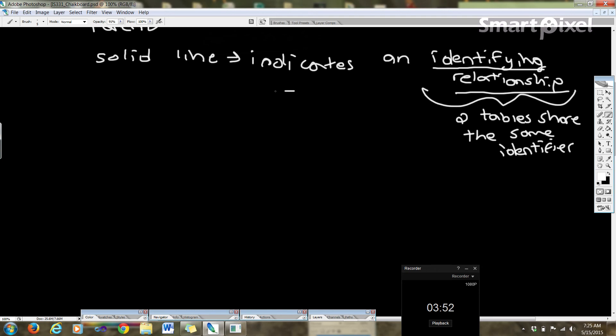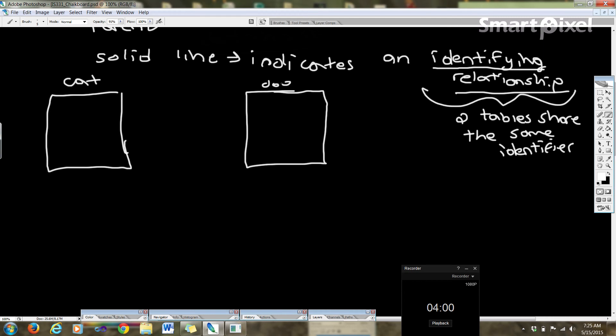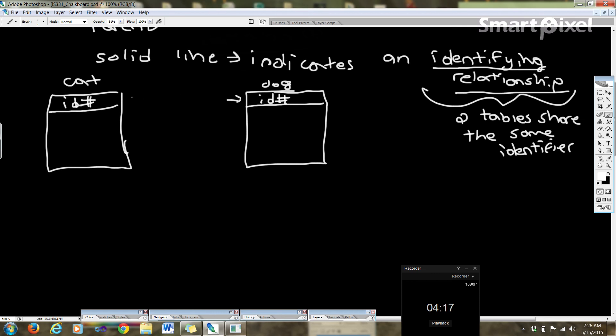So that's when we have a table like this and a table like this. We have cat, dog, and we have ID number. This is a really weak example because cats and dogs are a bit distinct, but let's say they both have the same exact primary key, the identifier here. So this shows the identifier right here and right here. And let's say they were both using the same ID numbers. Well we would link them up with a solid line.